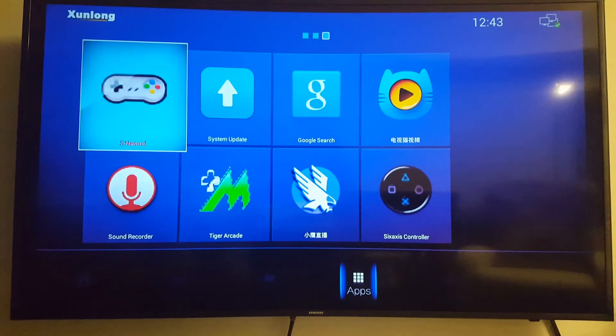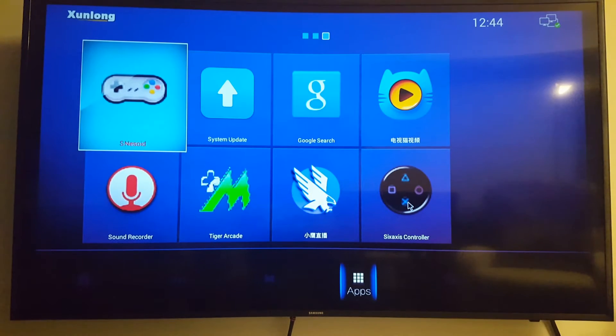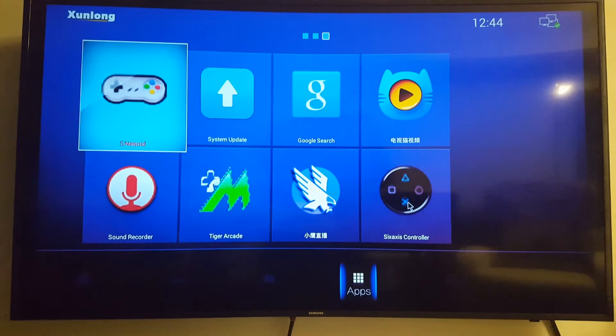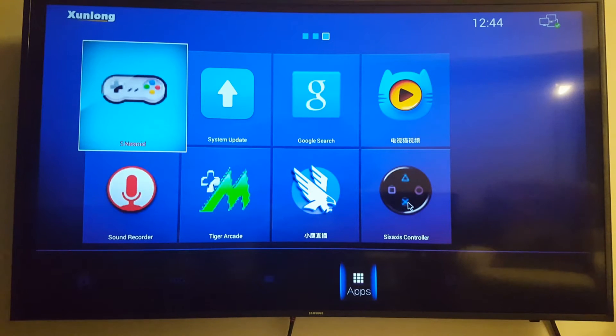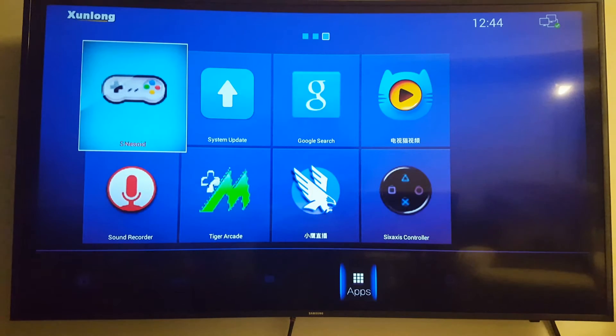Okay, so this is a little bit different. This is the 6-axis controller program, an application for Android devices that allows you to pair your Bluetooth PS3 or PS4 controller wirelessly to your Android device.